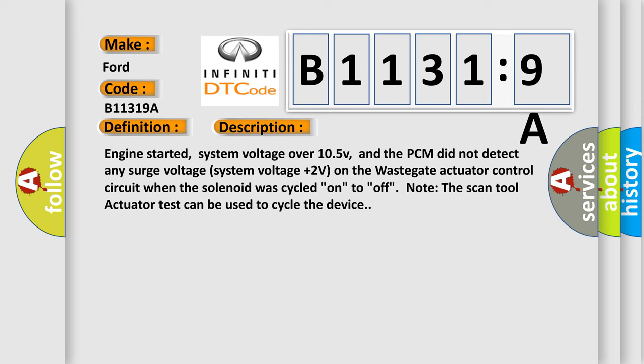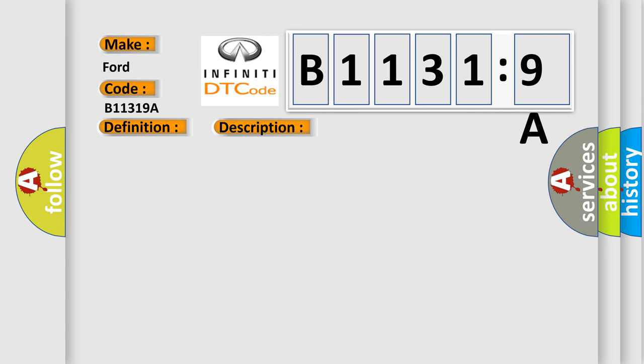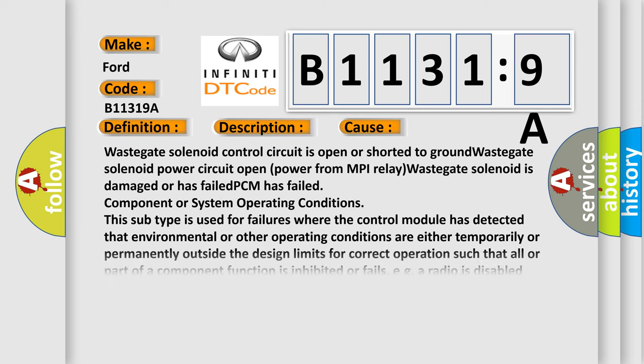This diagnostic error occurs most often in these cases: wastegate solenoid control circuit is open or shorted to ground; wastegate solenoid power circuit open (power from MPI relay); wastegate solenoid is damaged or has failed.